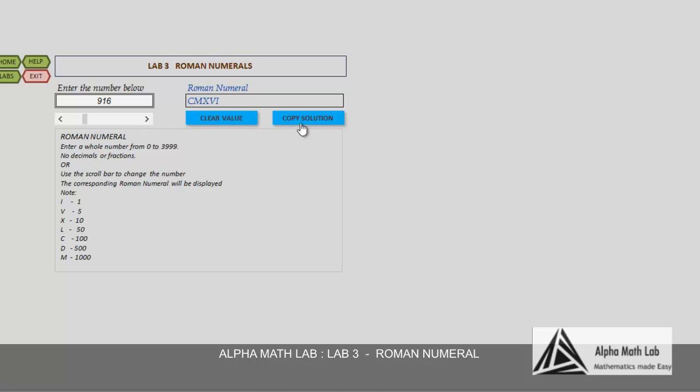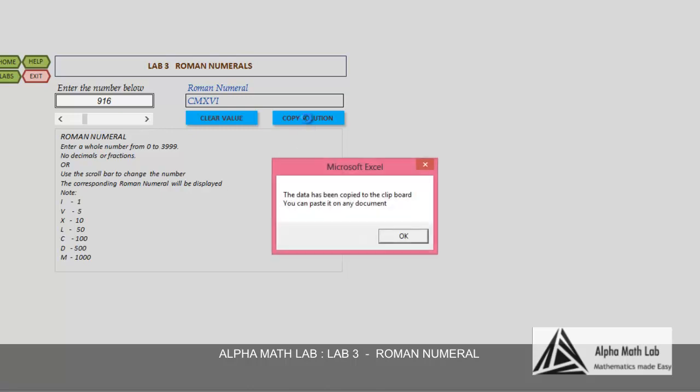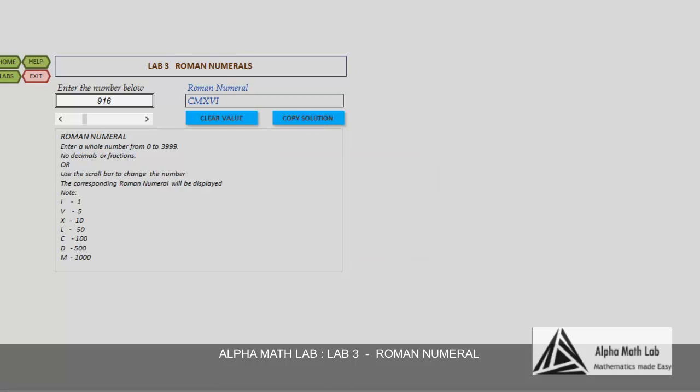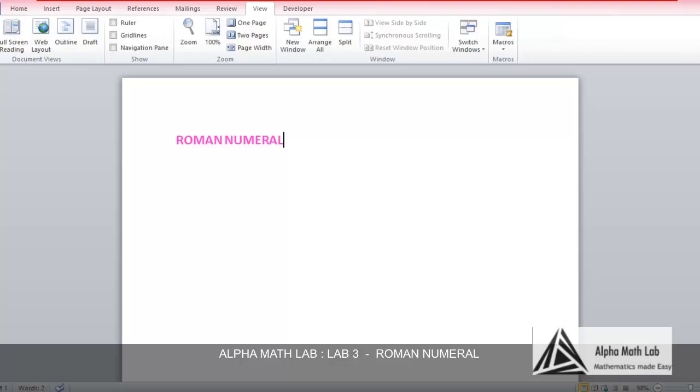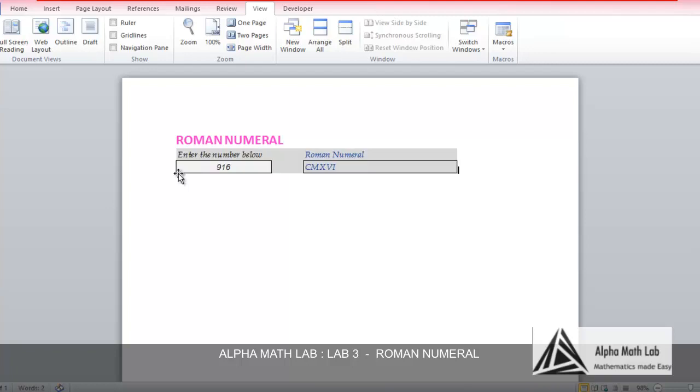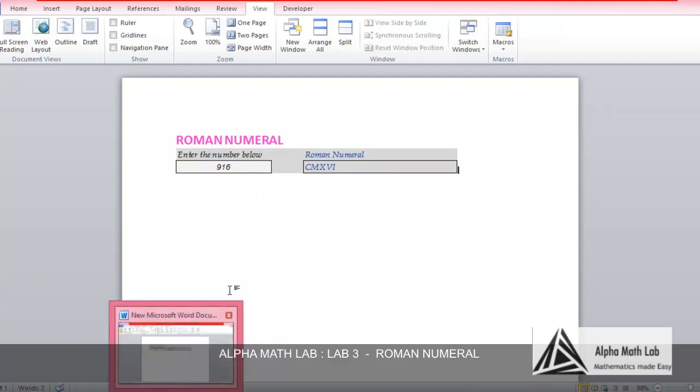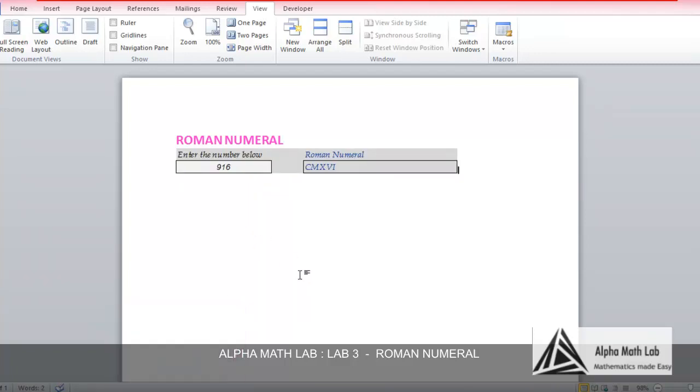You can copy the solution by clicking on this button and paste the answer on any other document. We have pasted the answer on a Word document.